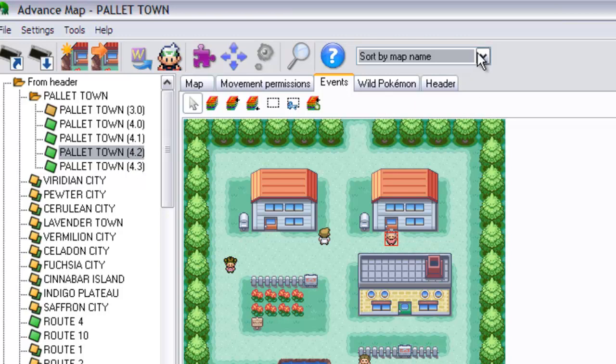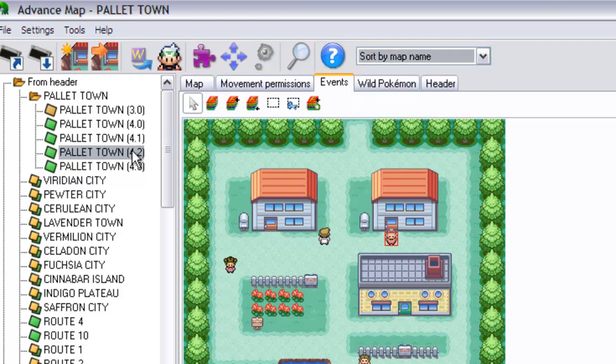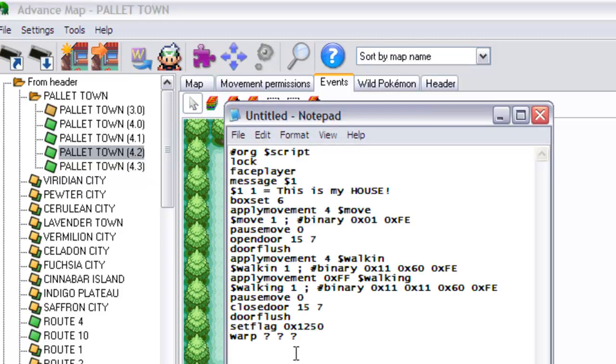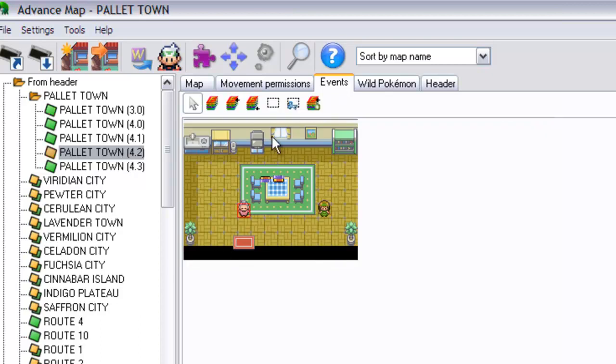The first number is what the bank number is. So the first one would be 4. The second one is what the map number is, so that would be 2. And the last one would be which warp in that room do you want to be teleported to.